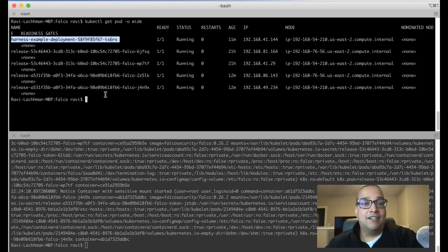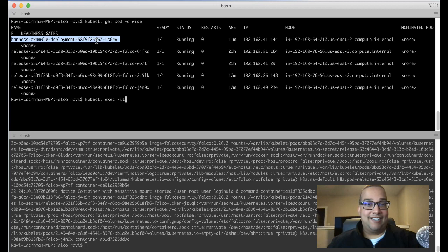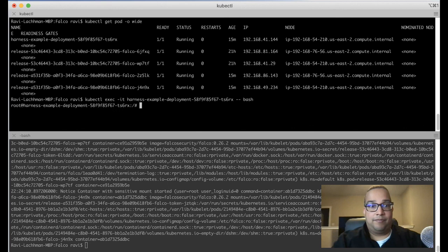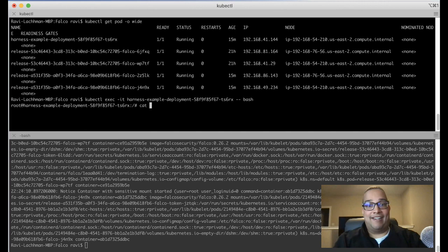We can do that by saying kubectl exec -it, and we need to give this particular name here. Paste the particular pod name and then say tick tick bash. And now we're in the running container. Now we're in here. Let's just go ahead and run cat /etc/shadow.